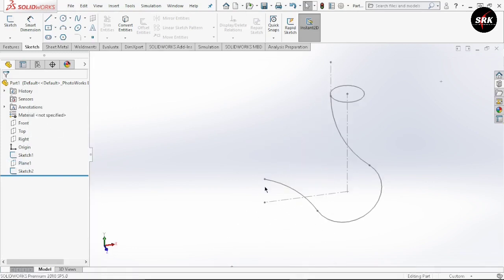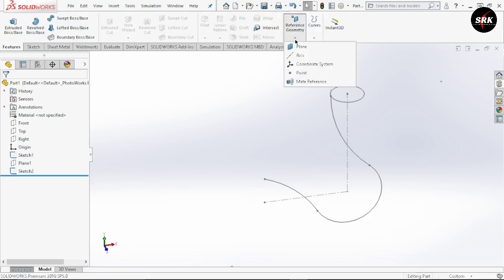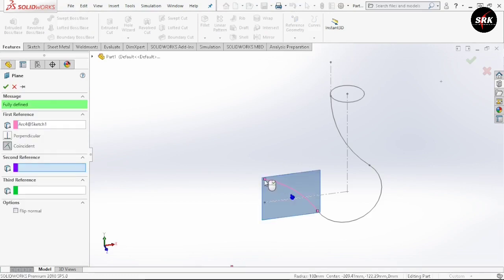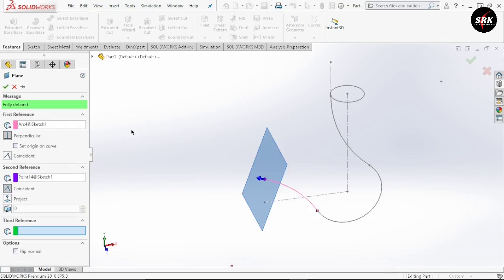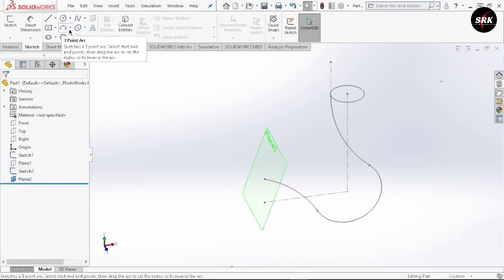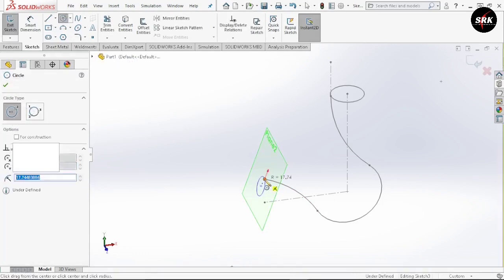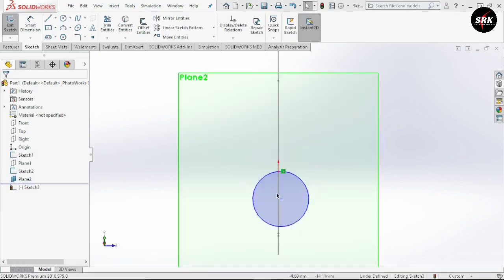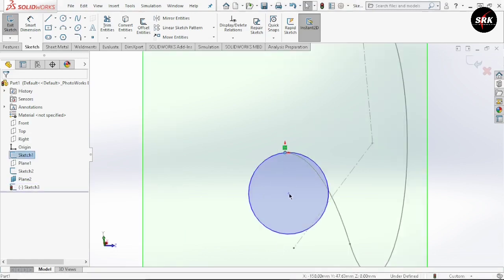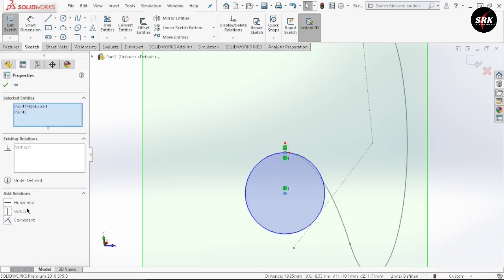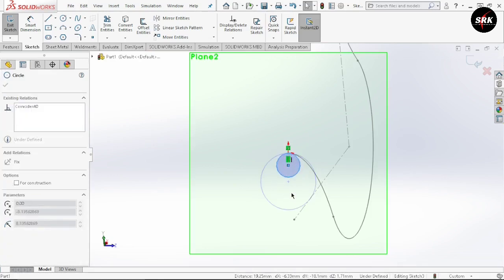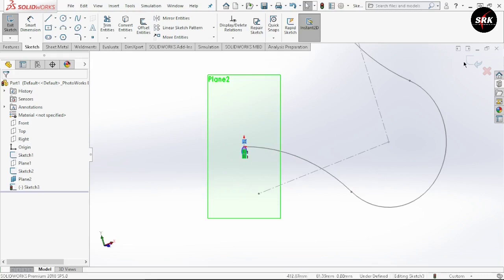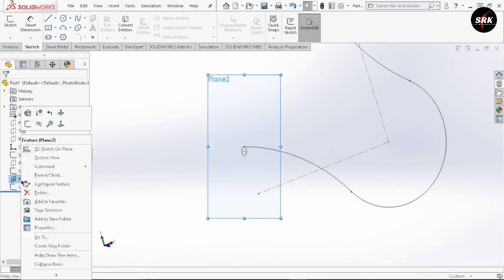We also need to draw a circular profile at this end point, but it should be normal to this line. Go to feature, select reference geometry, select plane. Select the arc as the first reference and this point as the second reference — the plane is now normal to this arc and fully defined. Click OK. Select this plane, go to circle, draw circle up to this end point. Right-click on the plane and select normal view. The center point of the circle is offset, so select the origin and the center point of the circle and give the relation as vertical. Click OK and adjust the diameter. Exit this sketch and hide this plane.